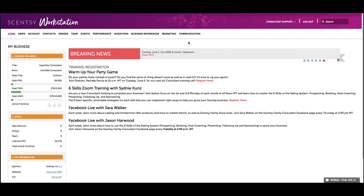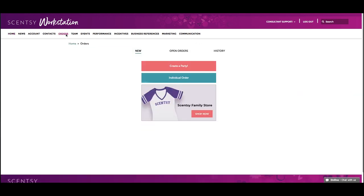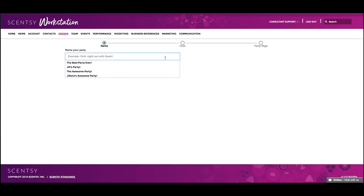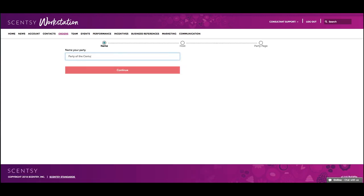Let's start by creating a party page. First, go to the Orders tab in your workstation and select Create a Party. From there, enter a party name, host, and customize the party page content.